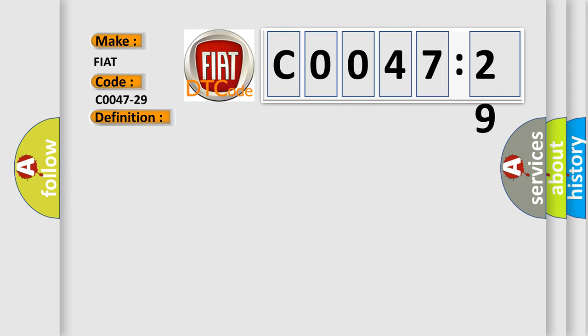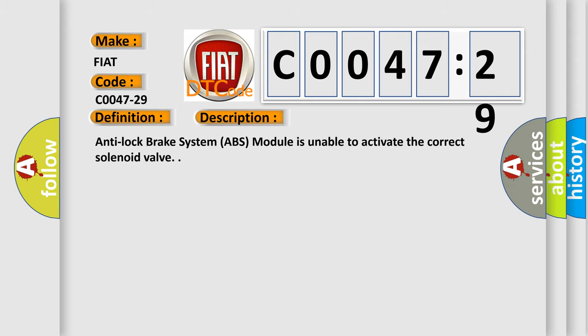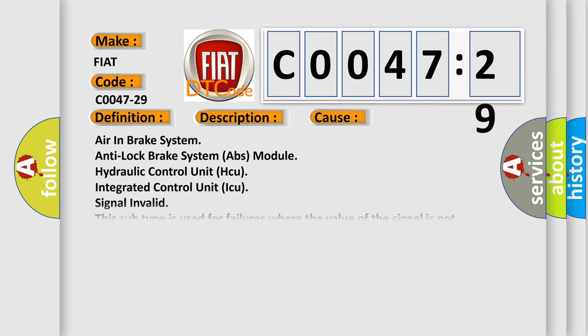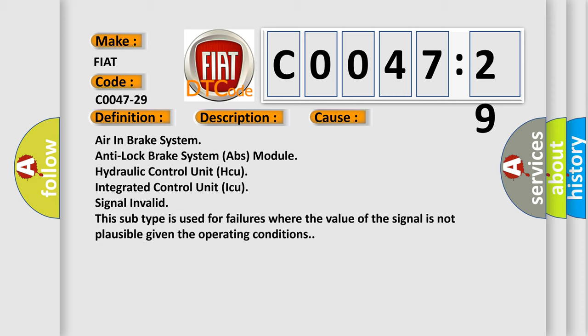And now this is a short description of this DTC code. The Anti-lock Brake System ABS module is unable to activate the correct solenoid valve. This diagnostic error occurs most often in these cases.